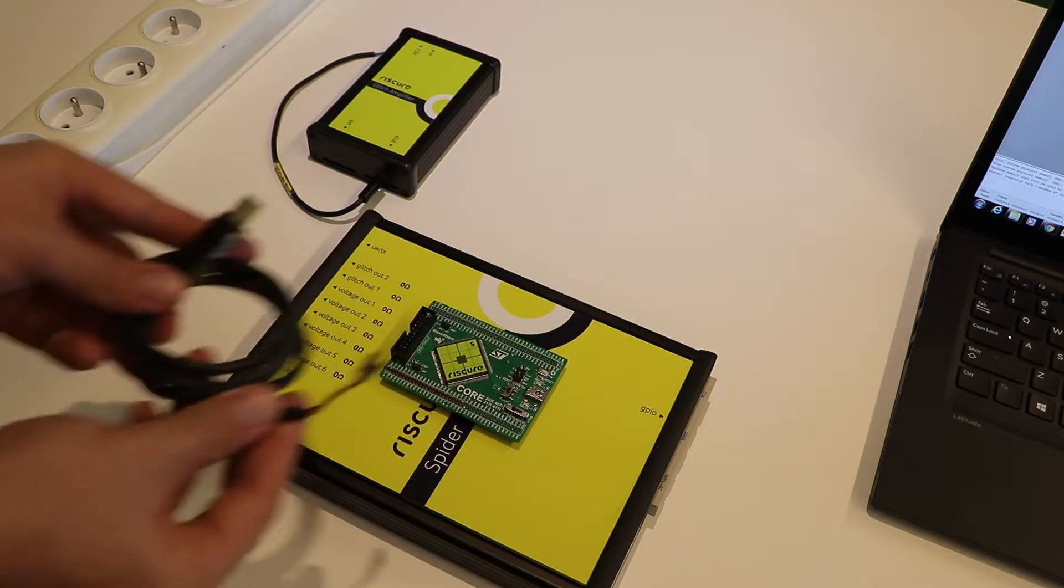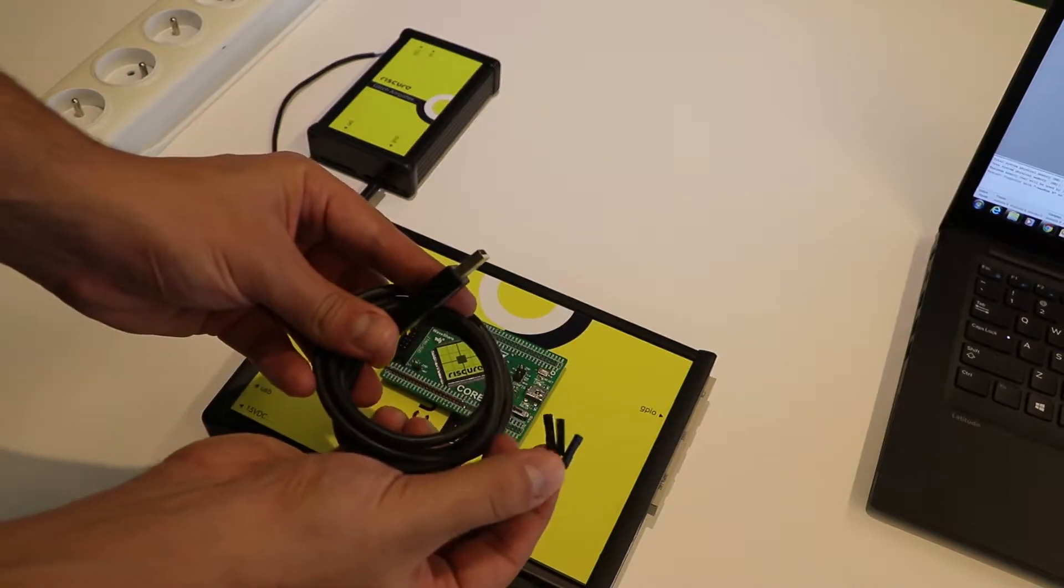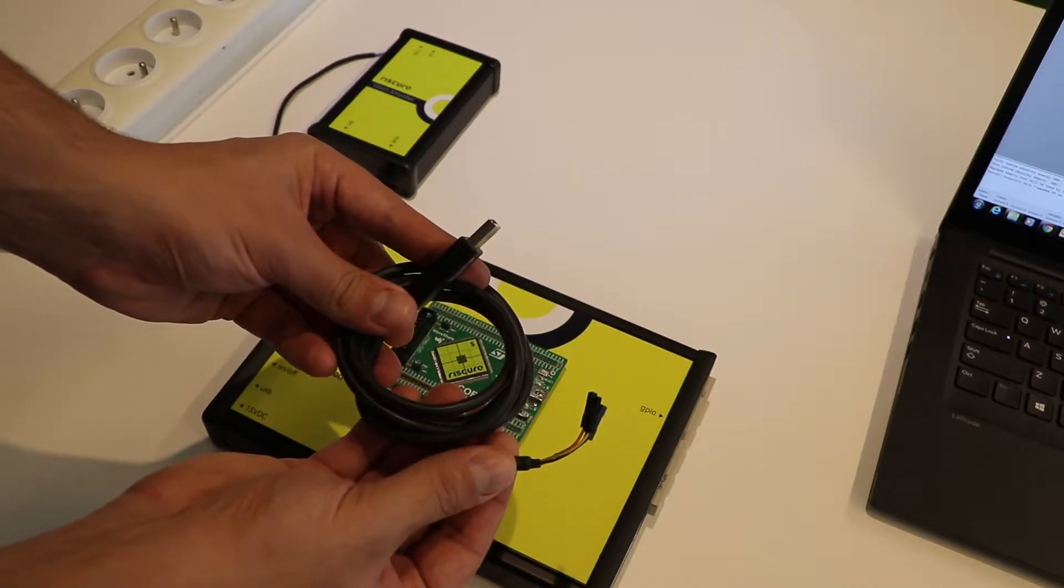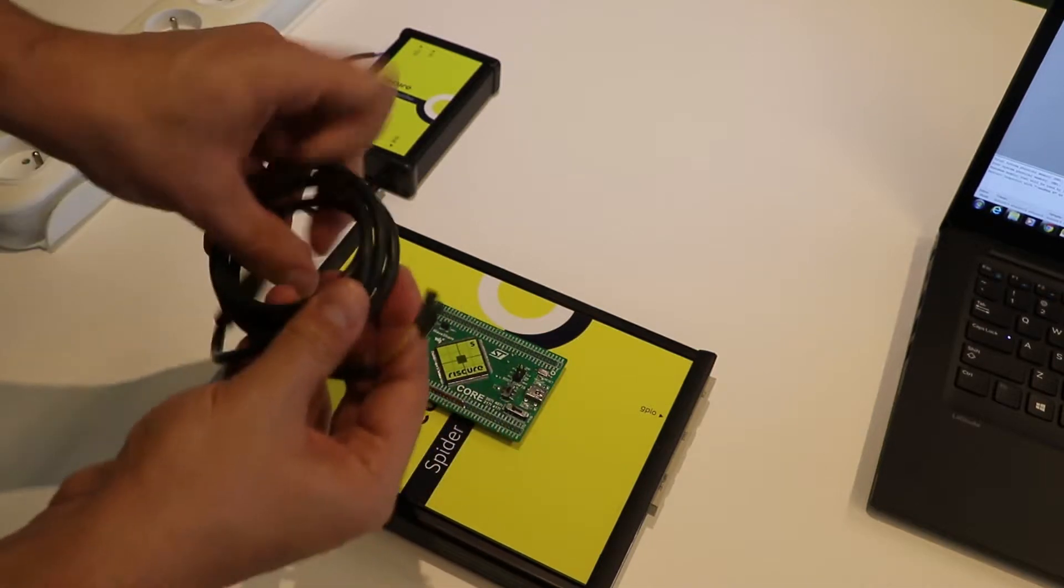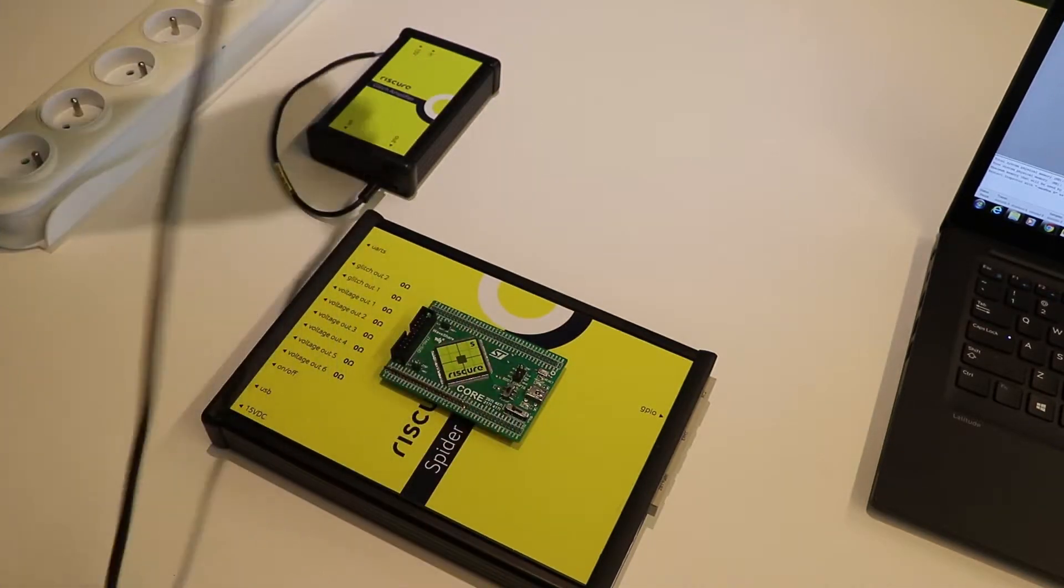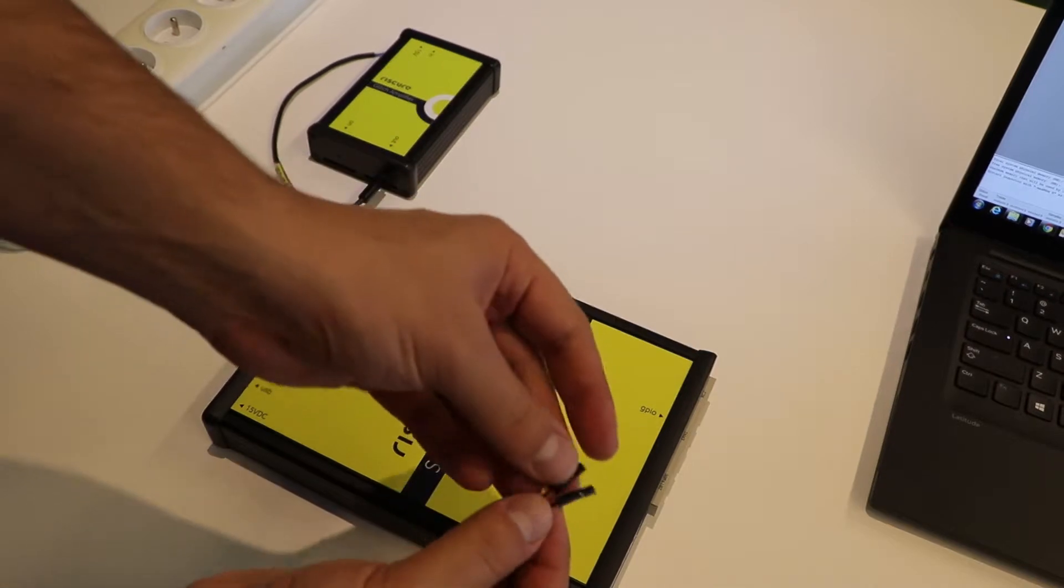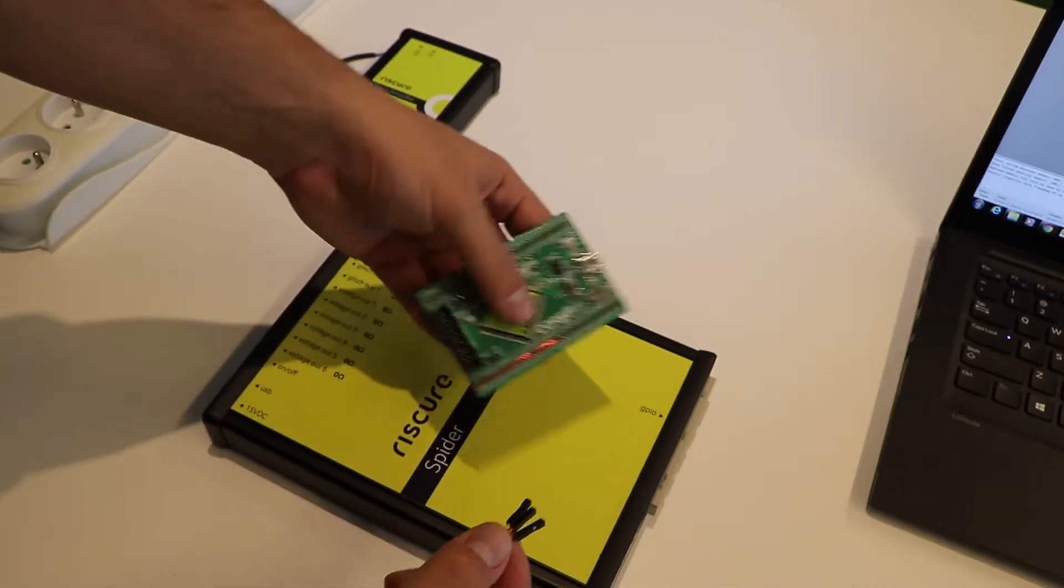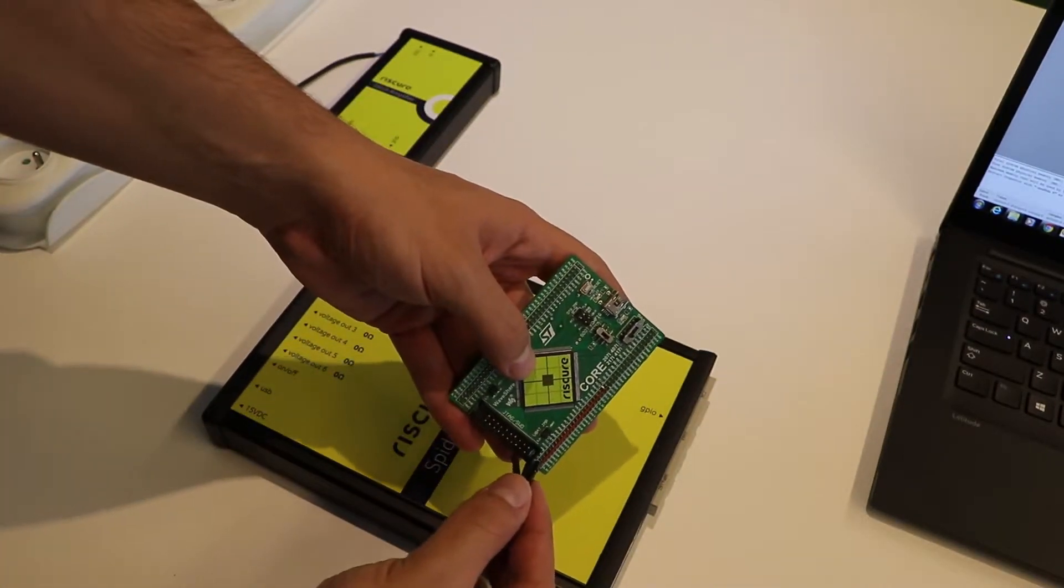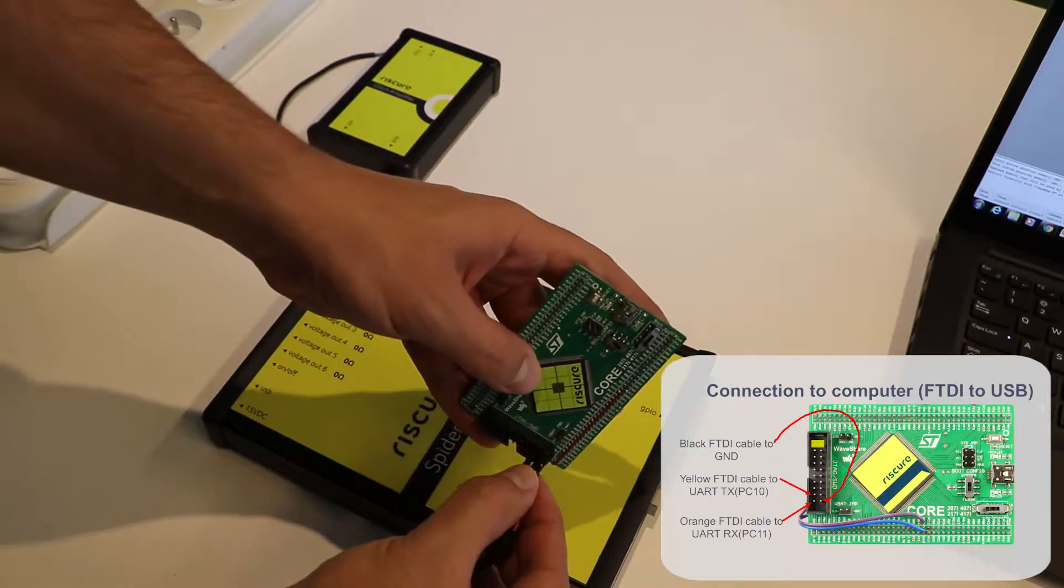To communicate with it, we will need to connect it to the computer with an FTDI cable. It is connected to three pins in the JTAG connector of Piñata: the transmit, the receiver, and the ground pins.